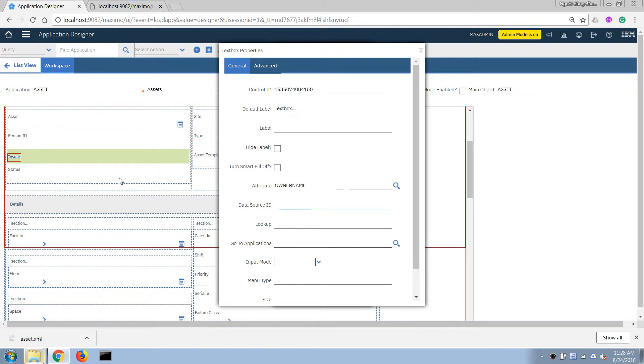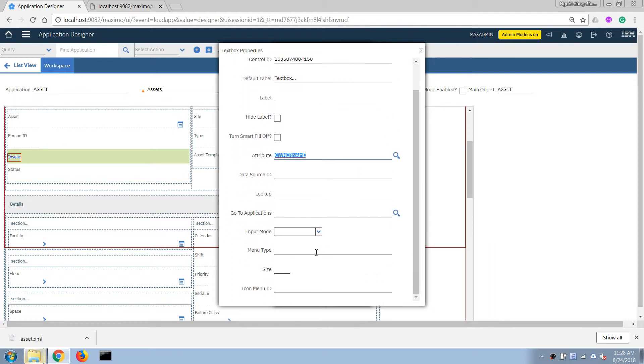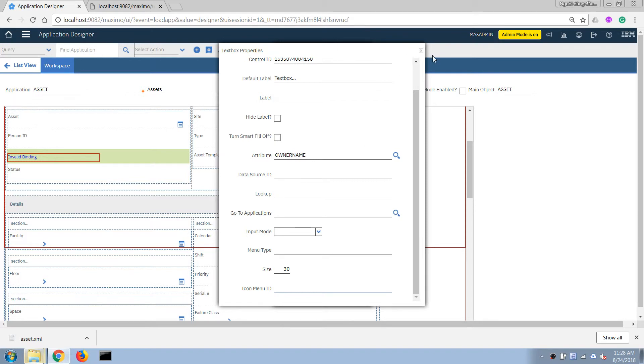So because the database configuration process is still running it will show a small invalid binding here but that's okay. I'm gonna increase the size of the length of this field a little bit. It's just a display size only. In this case I'm gonna put it 30 just to make it a bit longer.